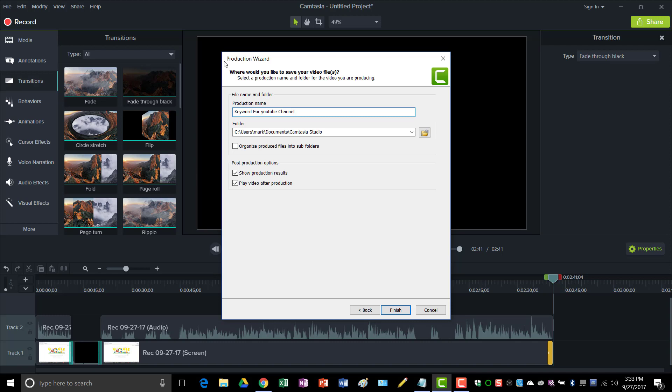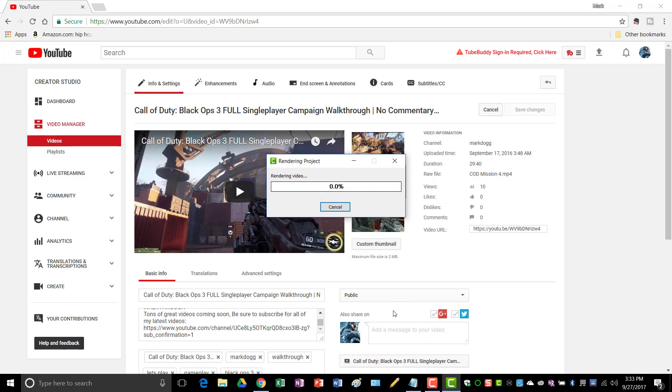Whatever your video was based off of, you just name that and then just click Finish. And your project is being rendered, so you just give it a while for the project to finish up and then it's going to automatically play once it's finished rendering.